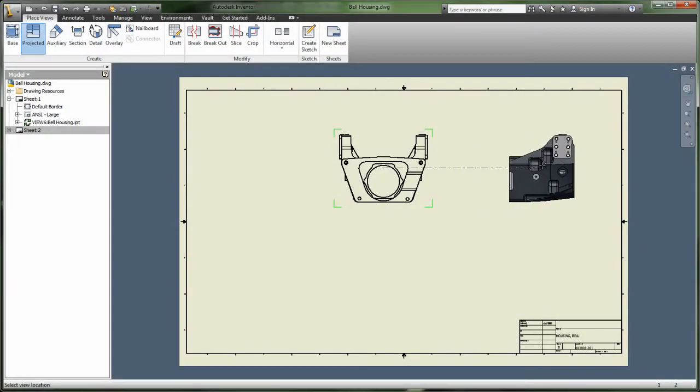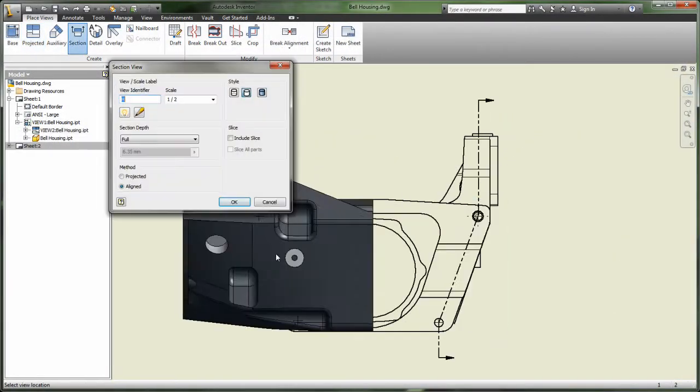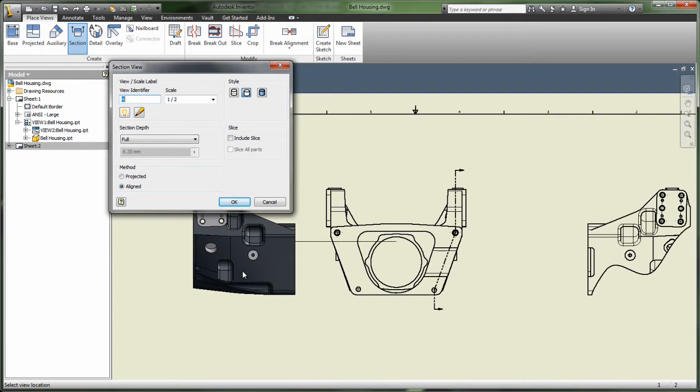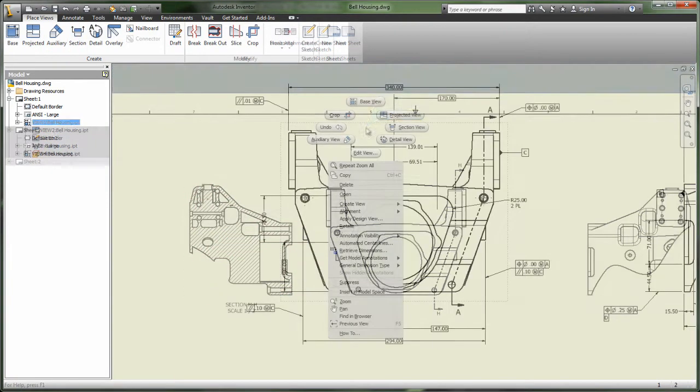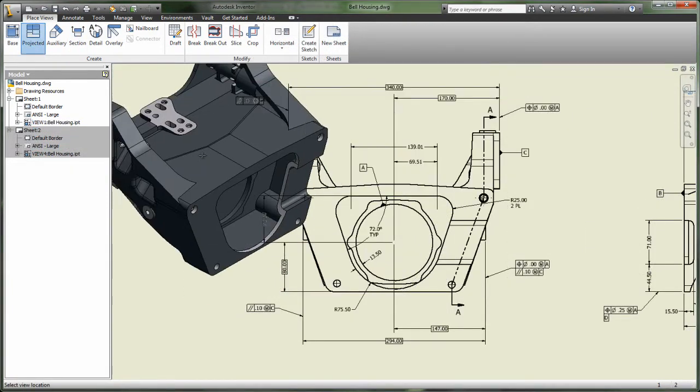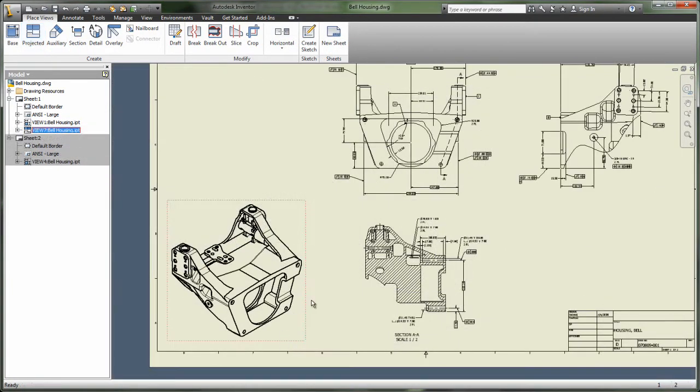Autodesk Inventor already helps you save time documenting your models. New high-speed design views enable you to create views and annotate drawings in a fraction of the time it used to take.